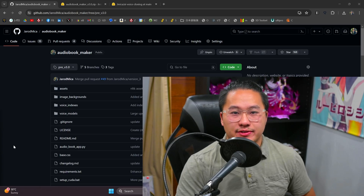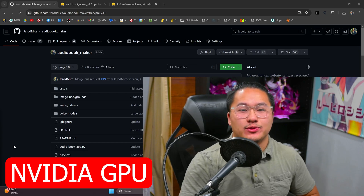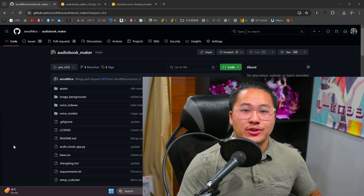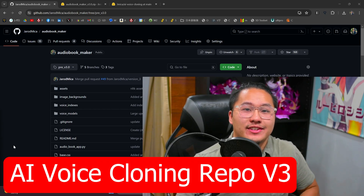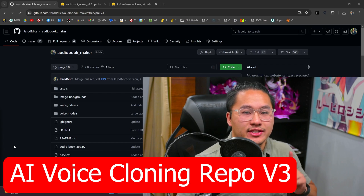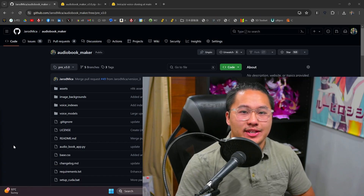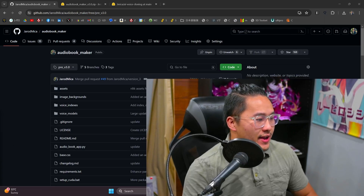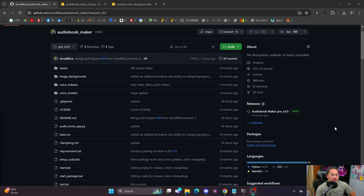So you do need a couple of prerequisites for this. One, you need an NVIDIA graphics card — unfortunately it doesn't work with any other accelerators. And then you also need the AI Voice Cloning repository version 3 installed on your computer. If you want to know how to get that installed, check out the video linked in the description. That's going to be needed for the text-to-speech portion.